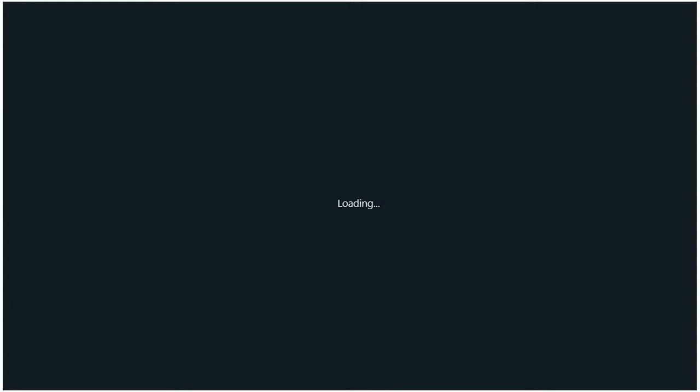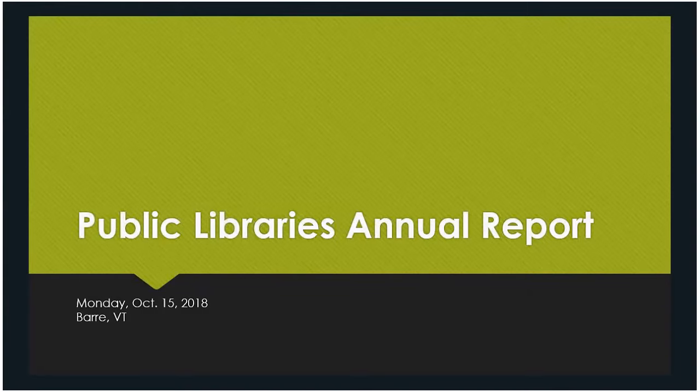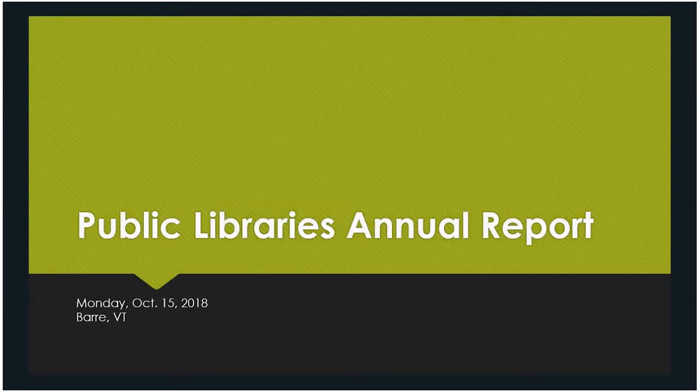This session is going to bounce between a PowerPoint and some online stuff. We're going to just go through the report, starting with the PowerPoint. Hopefully everybody can see the PowerPoint right now. If anybody can't see it, please let me know.